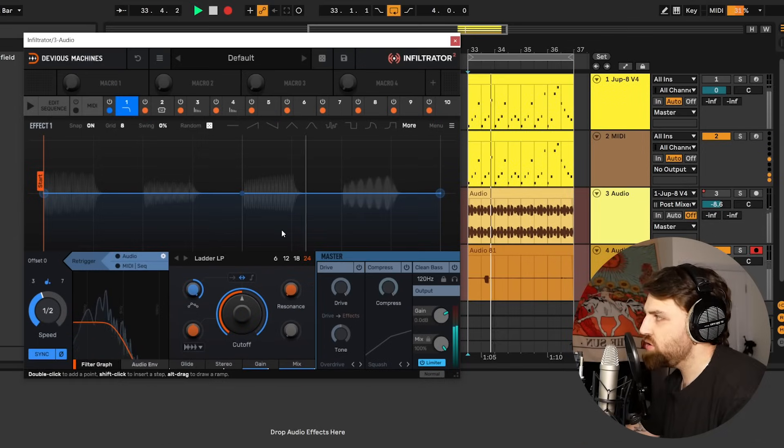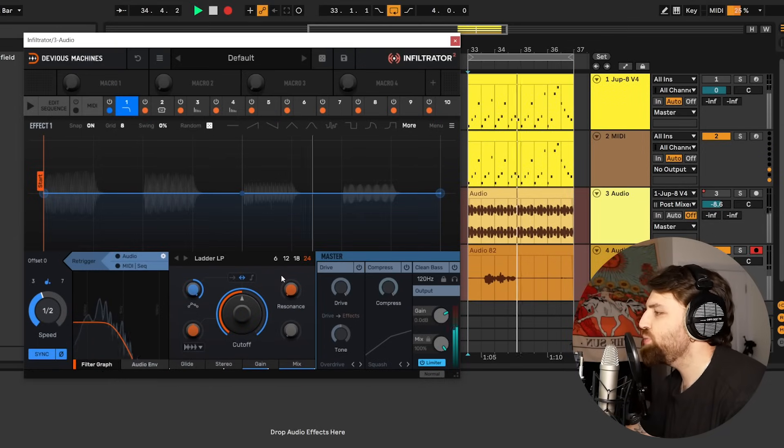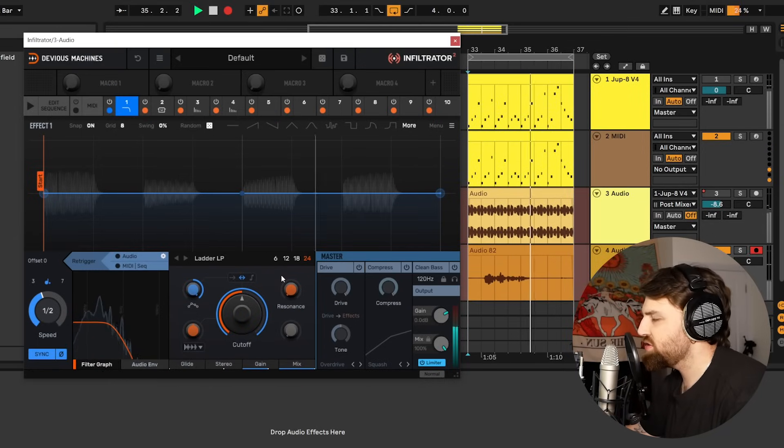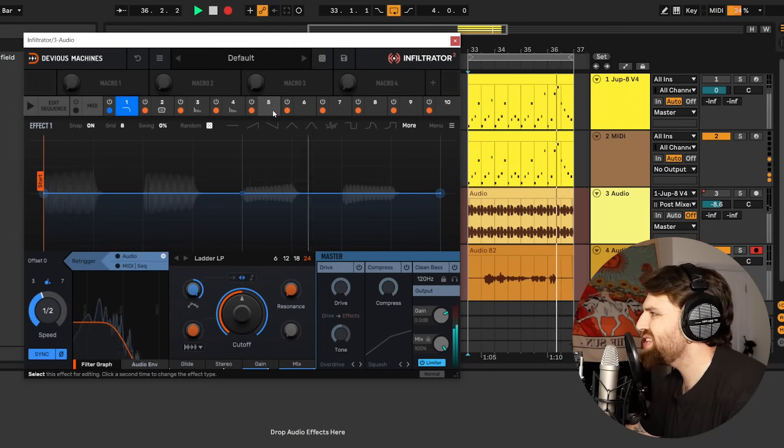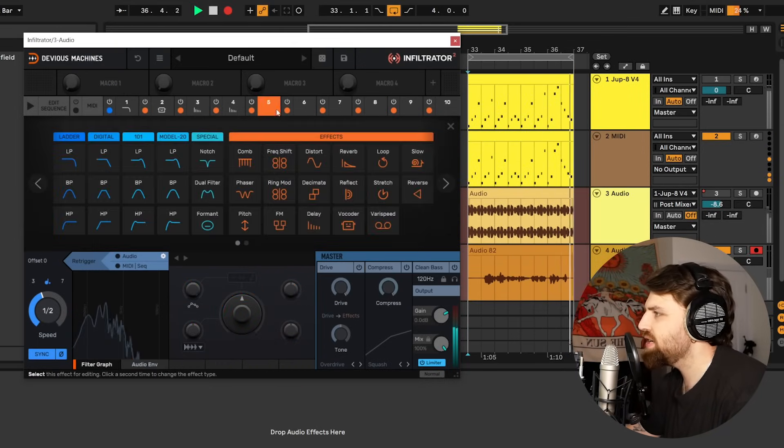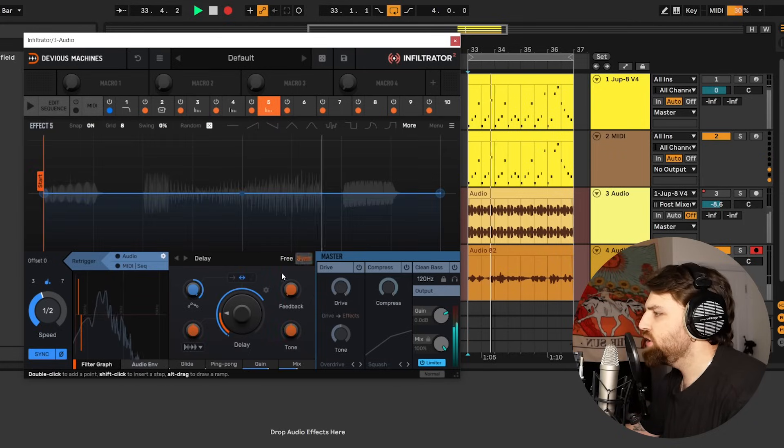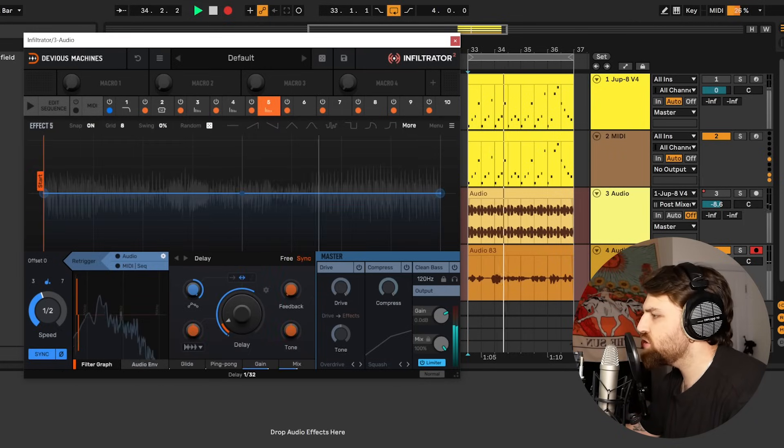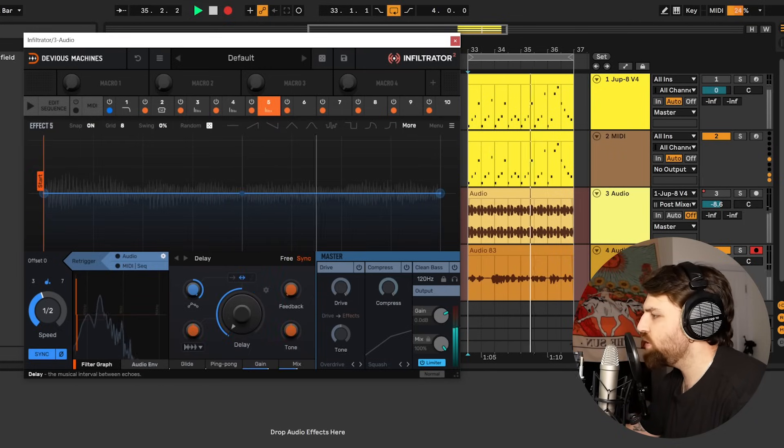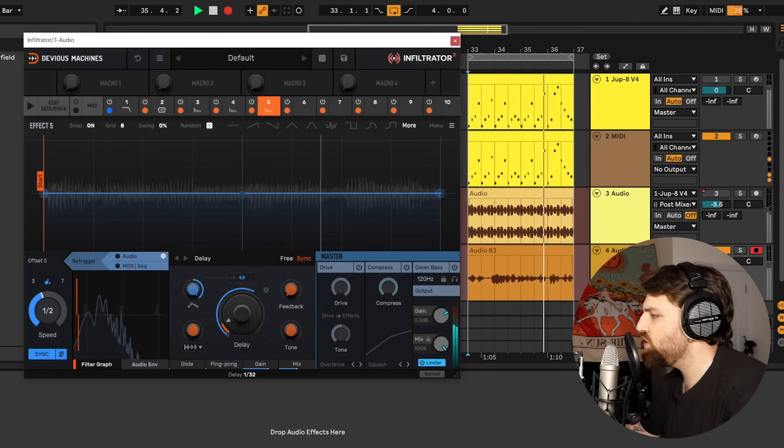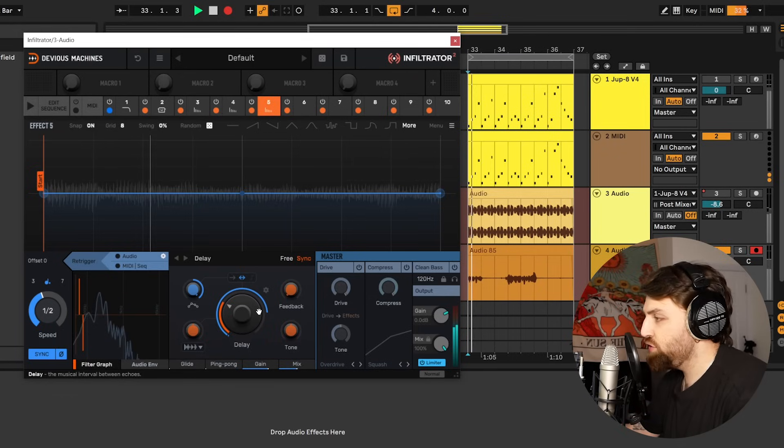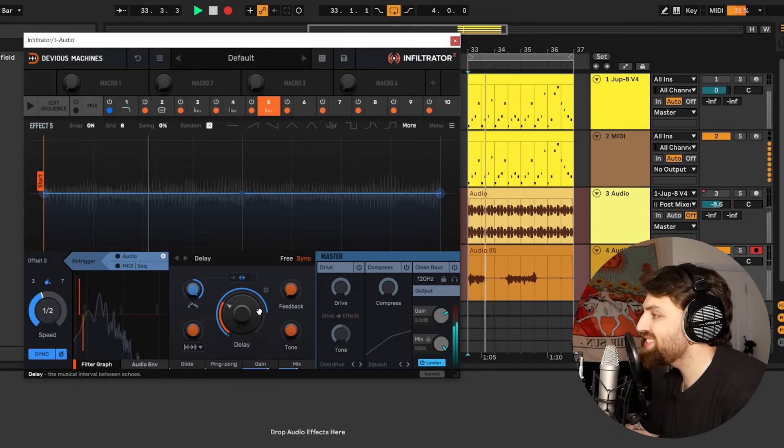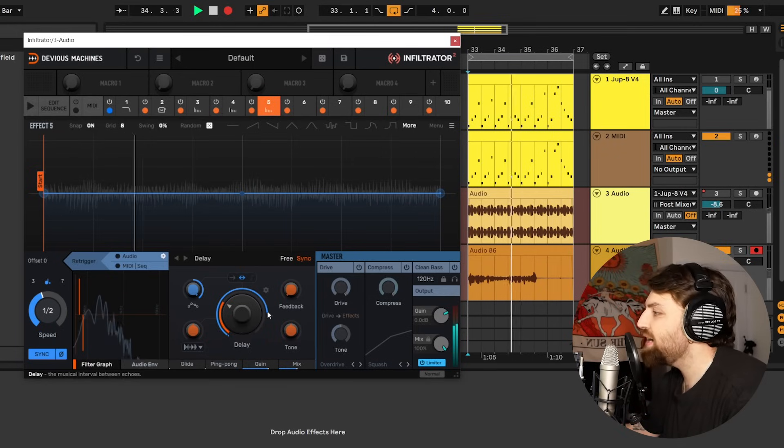So another new feature we've added is customizable beat divisions. So if we head to a tempo synced effect like a delay for example, usually you can just choose from beat divisions like 1 over 64, 32, 16. A few of you in the community wanted customizable beat divisions which you can now do.